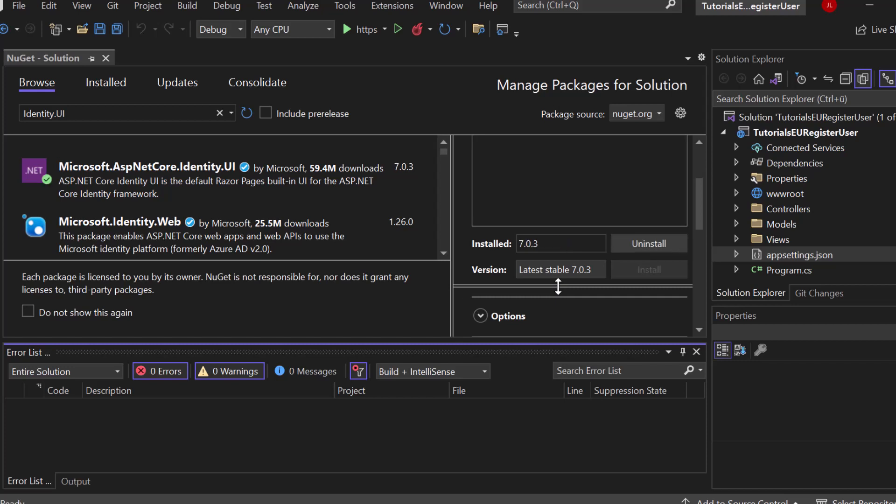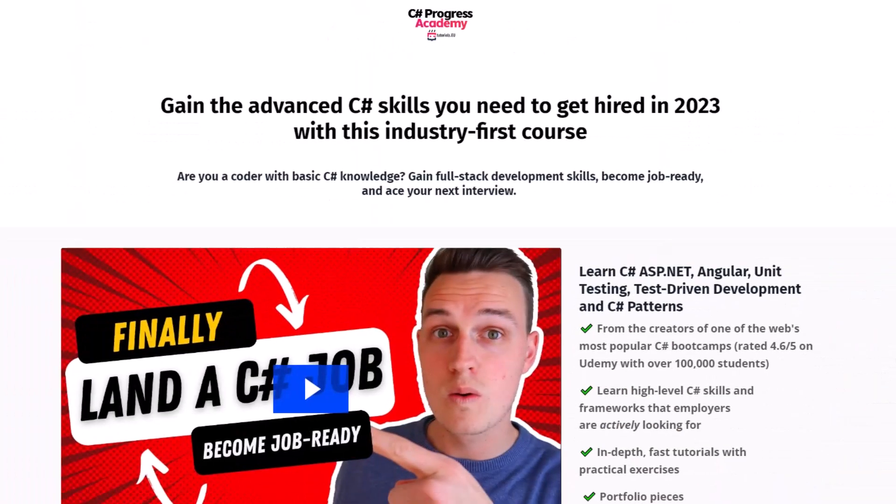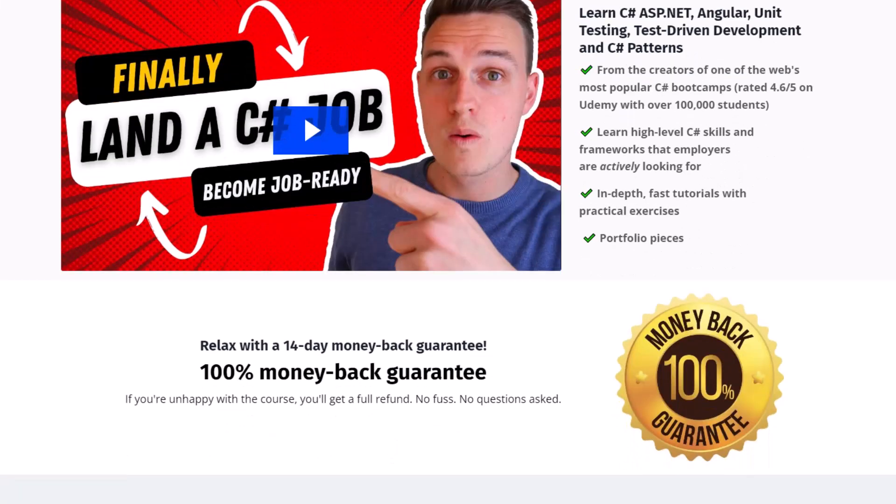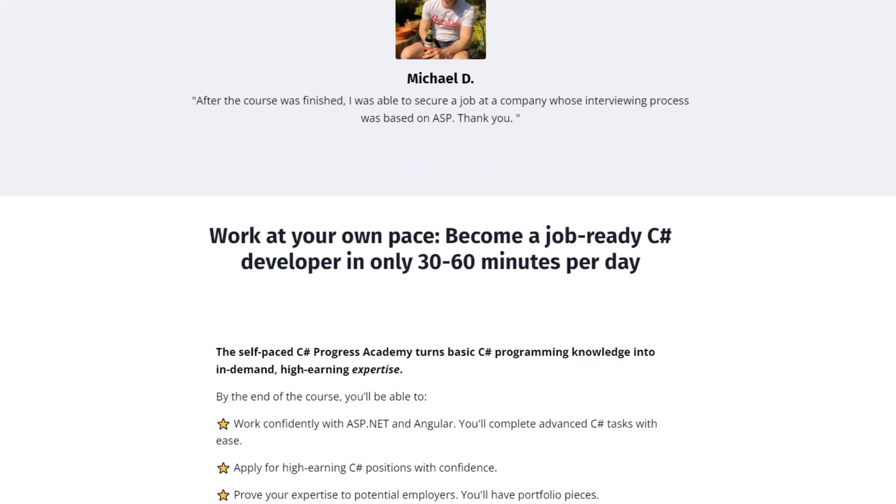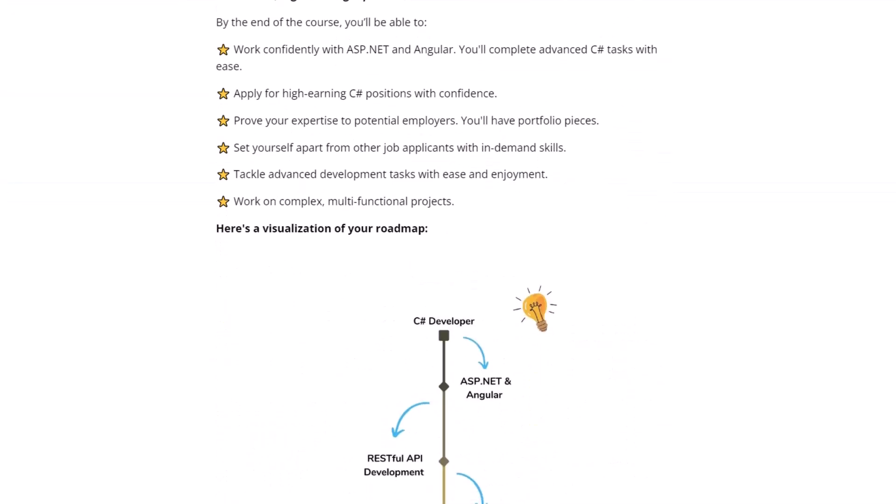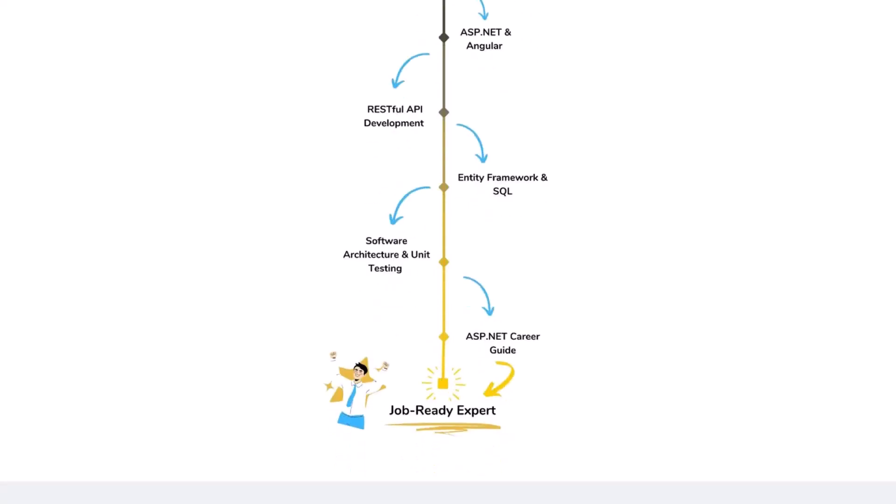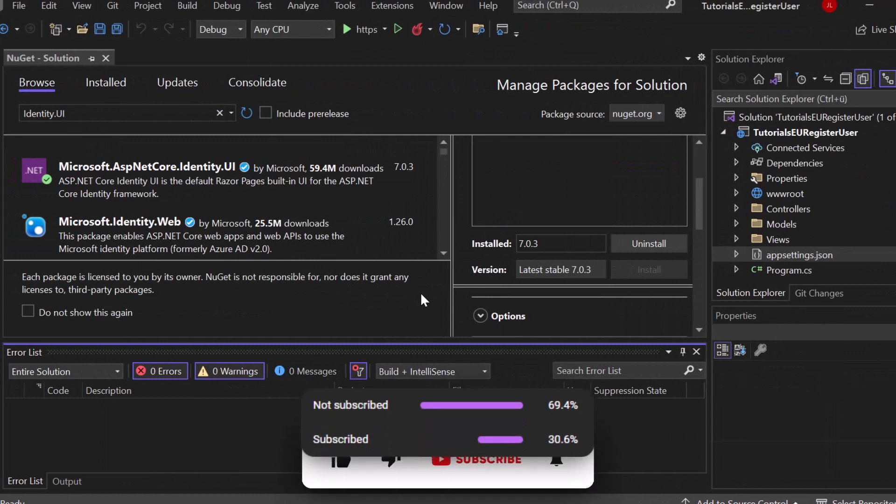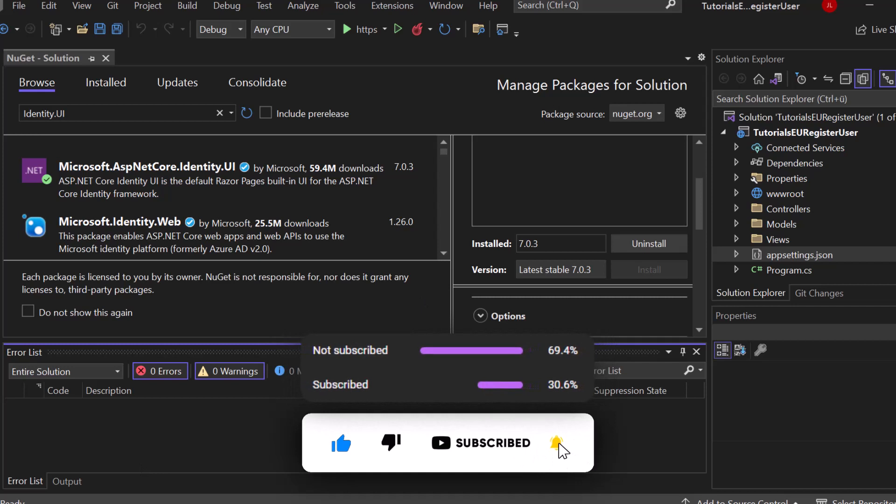But developing all of that from scratch is nearly impossible. Let me show you our C Sharp Progress Academy. It is a self-paced online video course that teaches you full-stack C Sharp, ASP.NET, Angular, unit testing and even C Sharp software design patterns with a 14-day money-back guarantee. And I'm absolutely sure that this is the best way on how you can progress as a C Sharp developer. So go ahead, check out the link in the description below or popping up right now at the top right corner. And make sure to subscribe to our channel right now so that you no longer miss any upcoming ASP.NET videos.